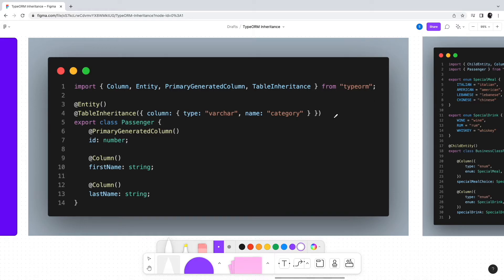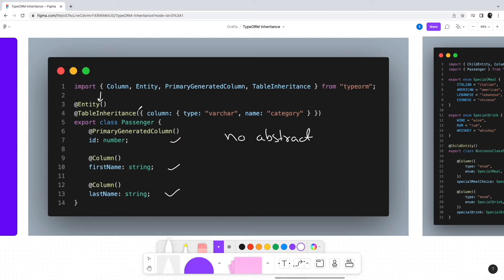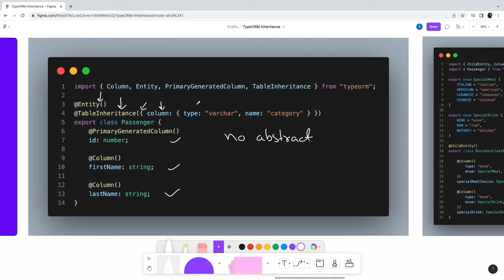However, in the database, only a single table will be created, hence the name single table inheritance. To use this approach, we will keep our entity fields as before. However, we will tweak our Passenger entity a little bit. Notice that we have removed the abstract keyword. Also, we decorate the Passenger class with the entity decorator. The second decorator we use is table inheritance. This decorator takes an object as input. The object has a property called column with type as varchar and name as category.